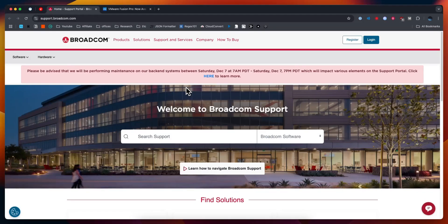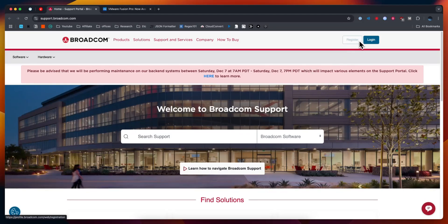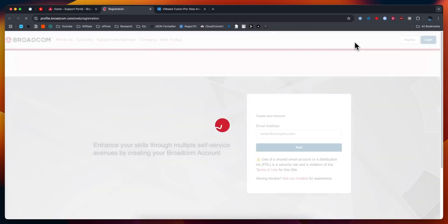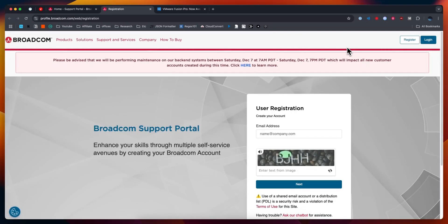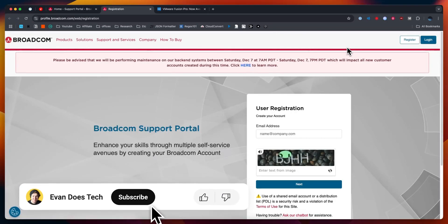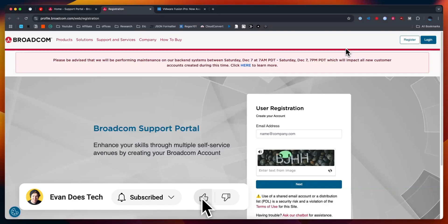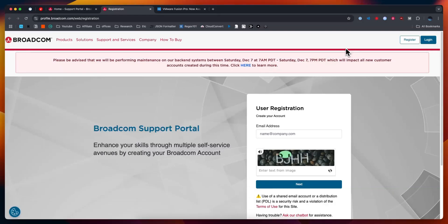First we want to head over to the Broadcom support page. I'll have a link in the description below. What you want to do is go to the top right where you see register. We're going to need to register a Broadcom account in order to download VMware Fusion Pro for free.